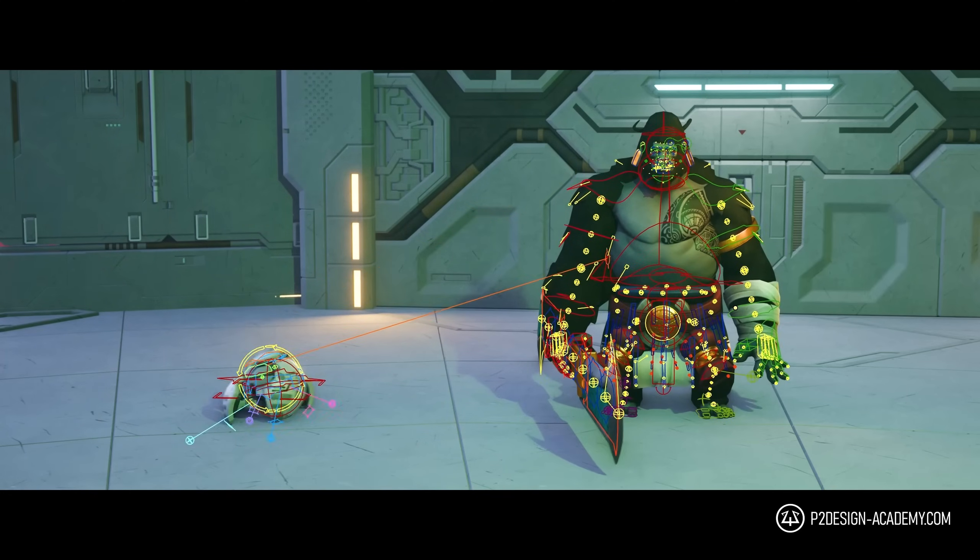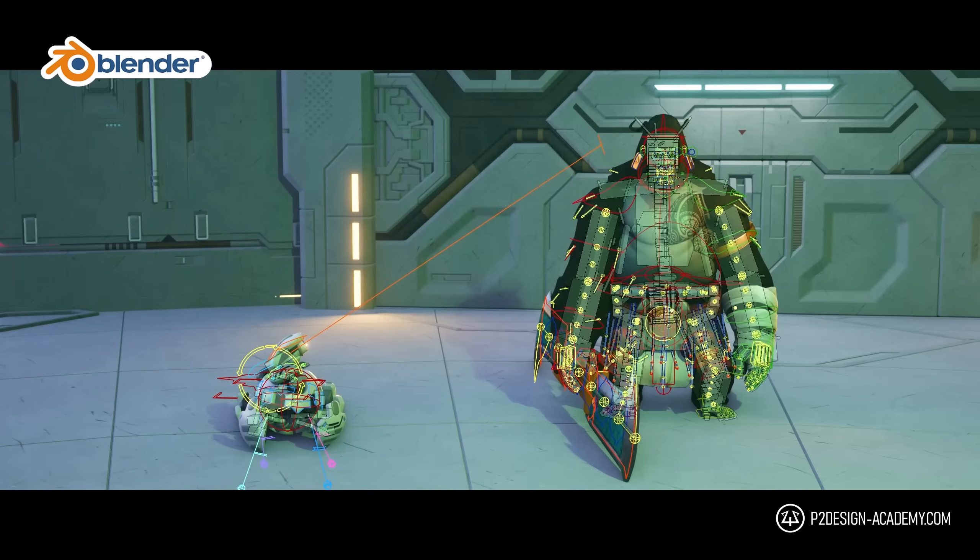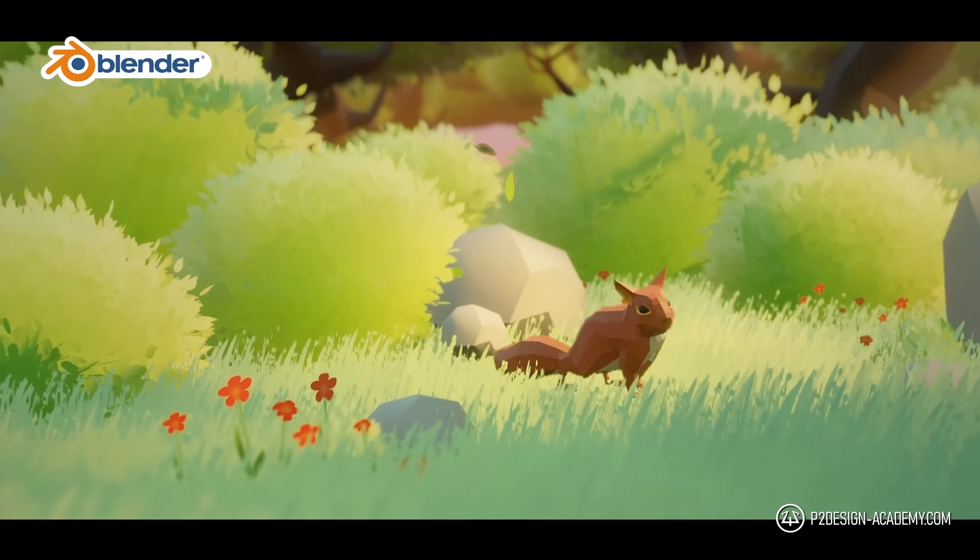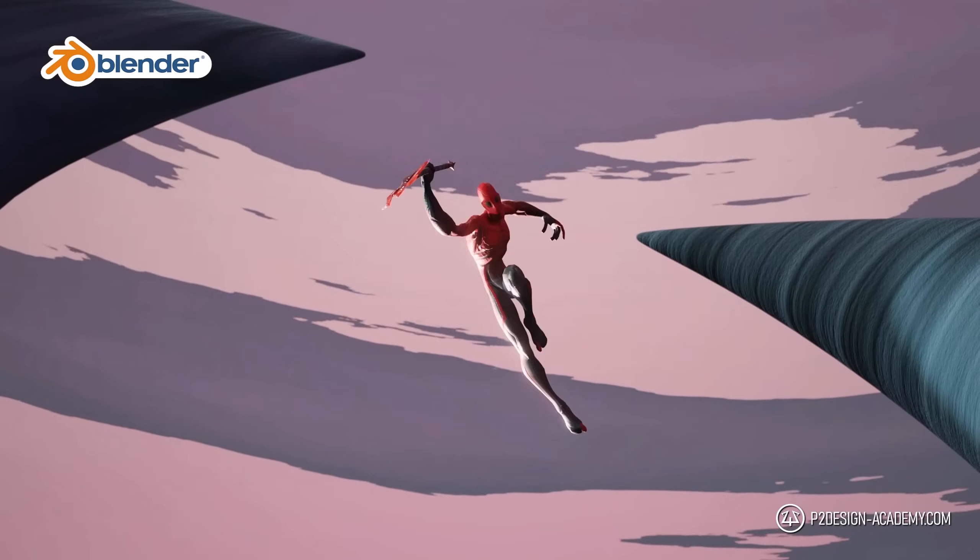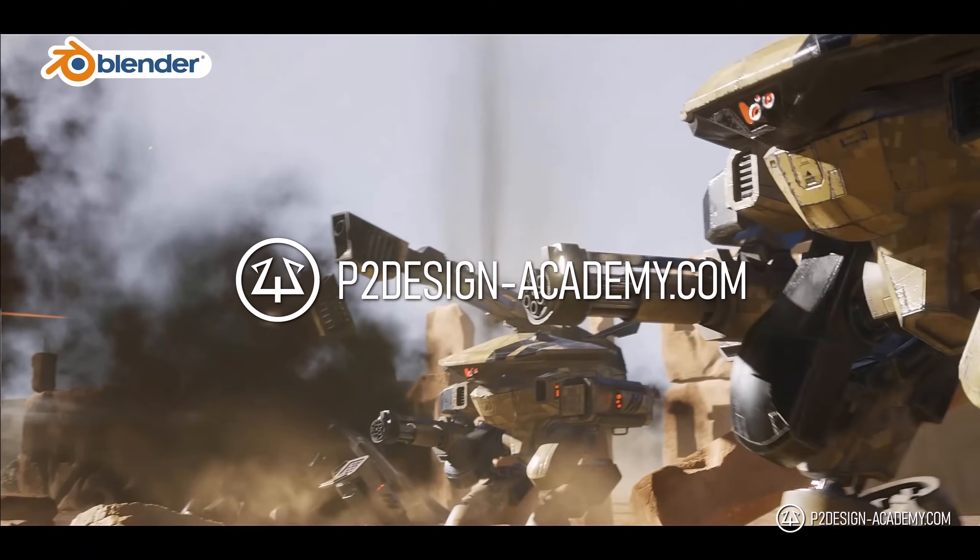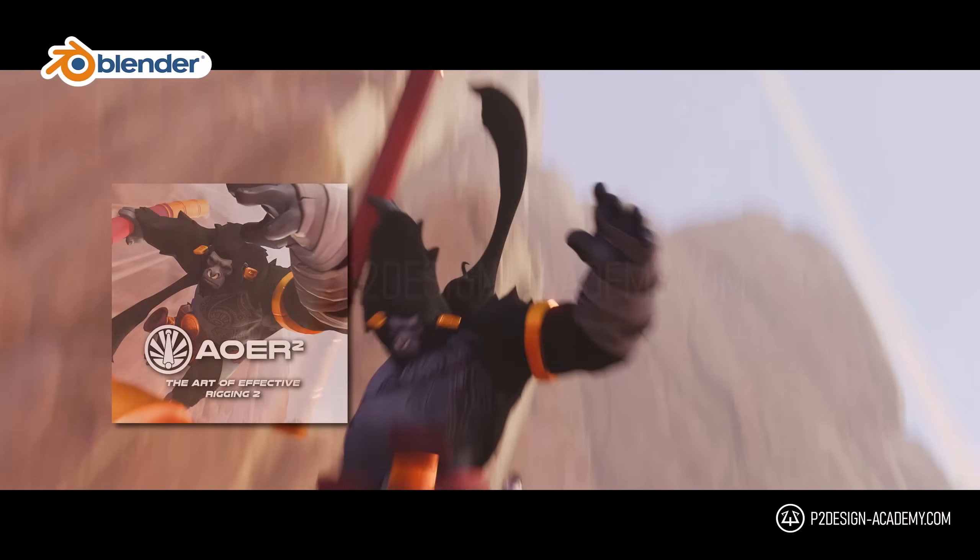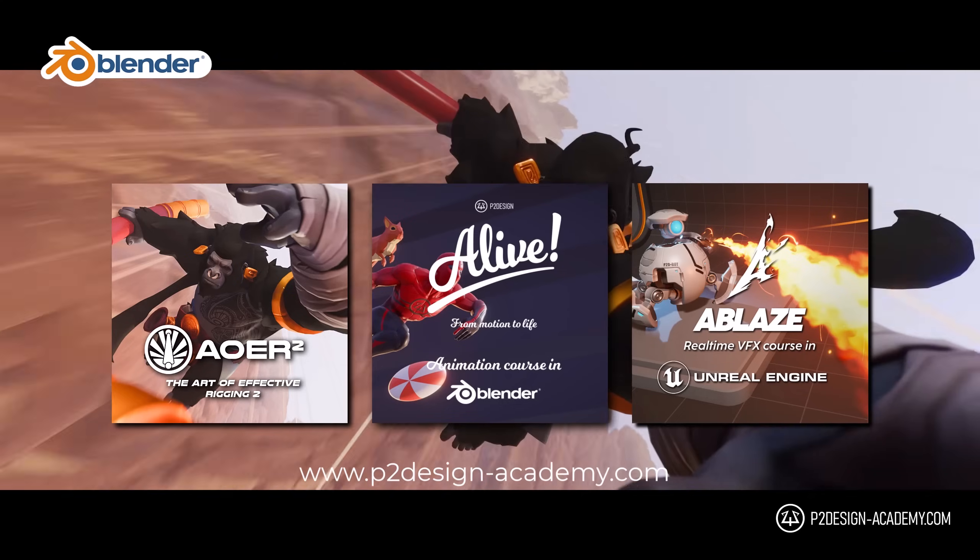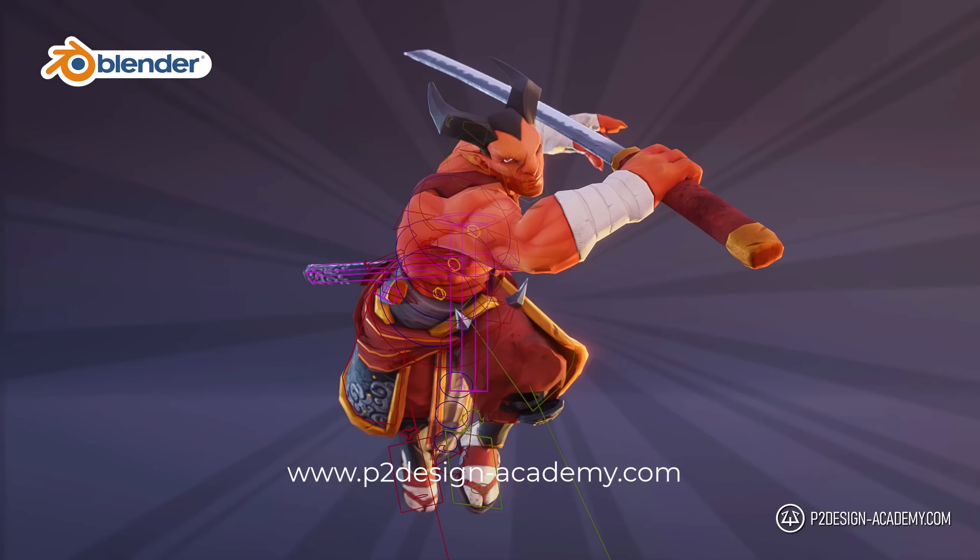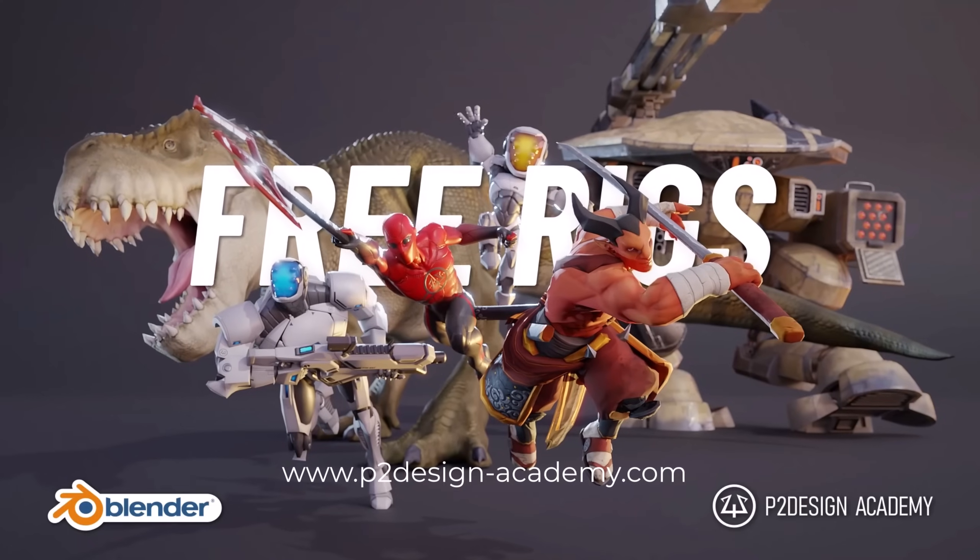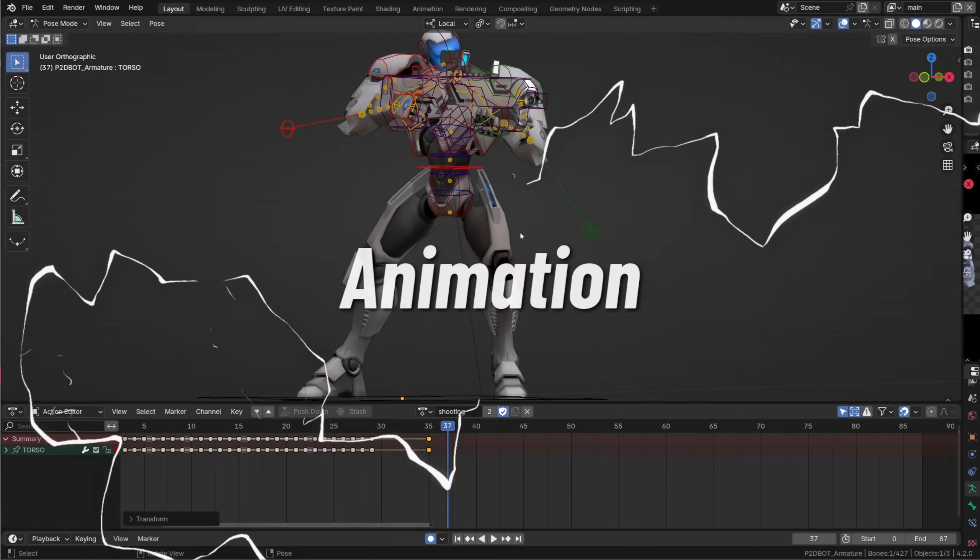If you want to learn animation, rigging and much more in Blender, discover my extensive courses on p2designacademy.com. Learn actual professional techniques or enjoy all my exclusive free character rigs only on p2designacademy.com.